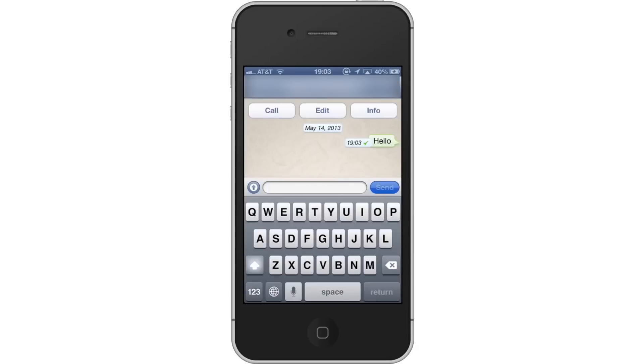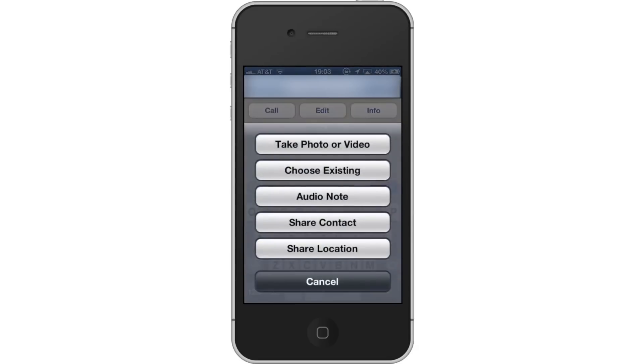Write your text in the message field and hit the blue Send button on the right. Next, let's attach media. Tap the arrow icon to attach a photo, video, audio file, contact, or location.